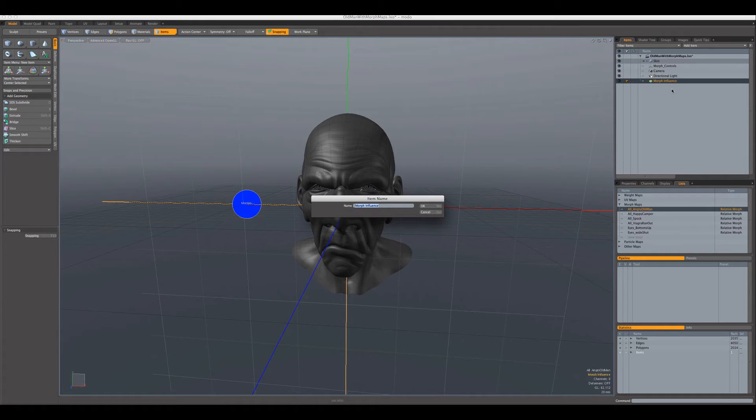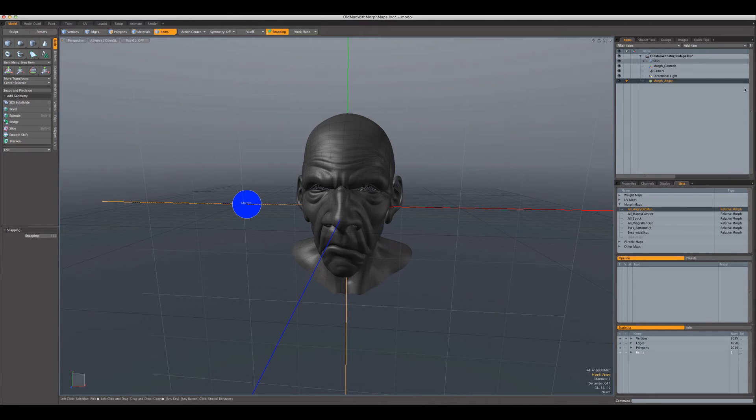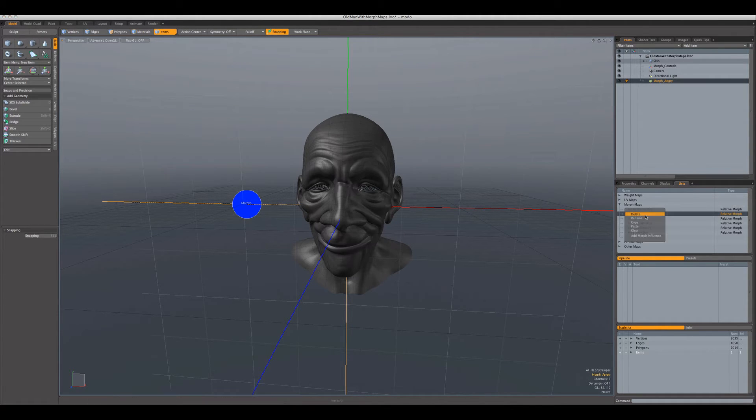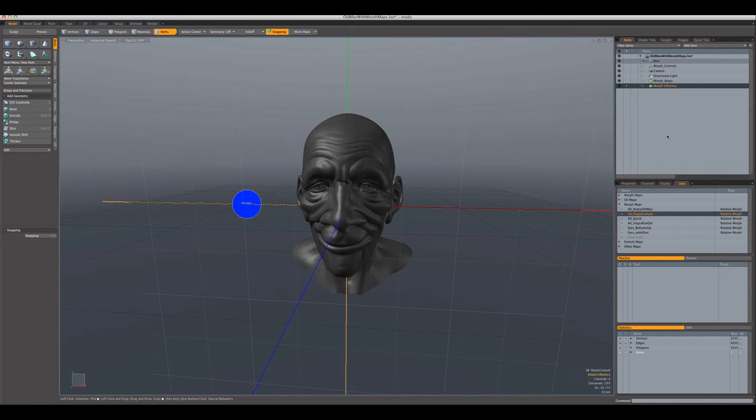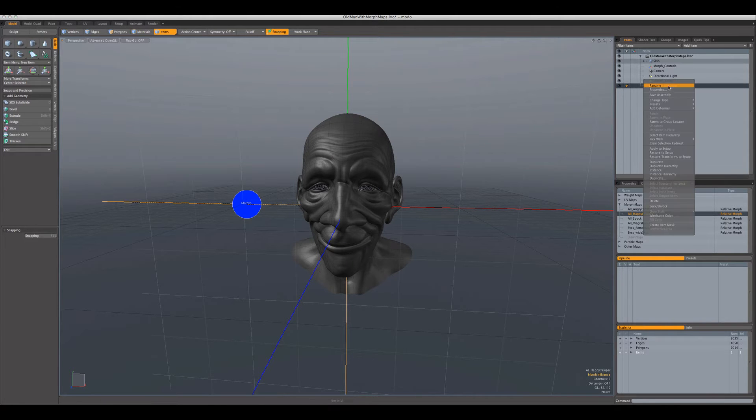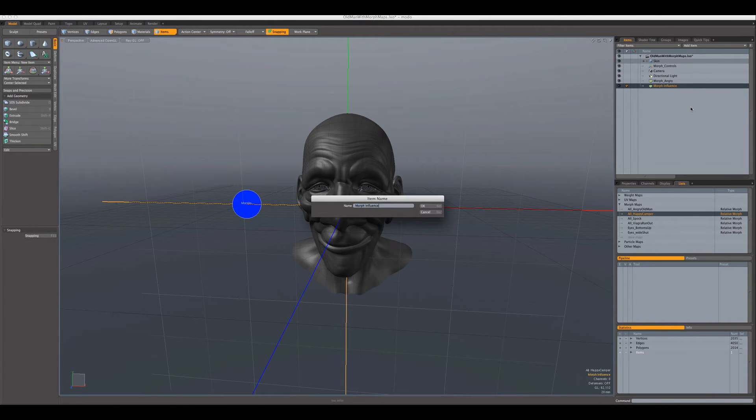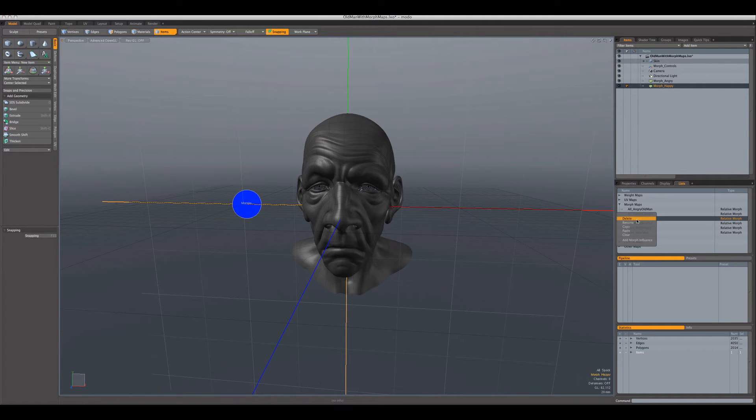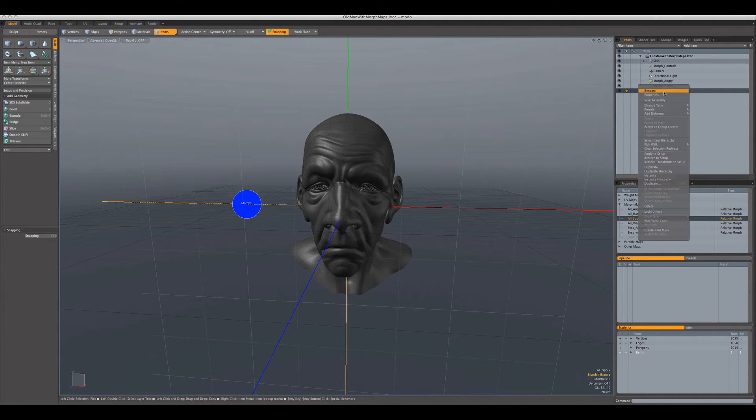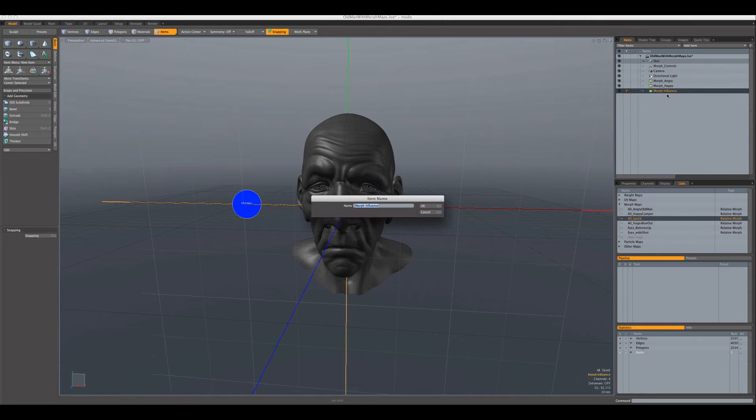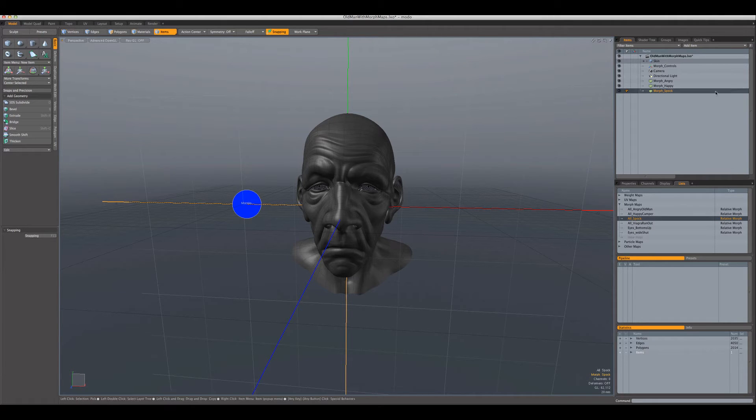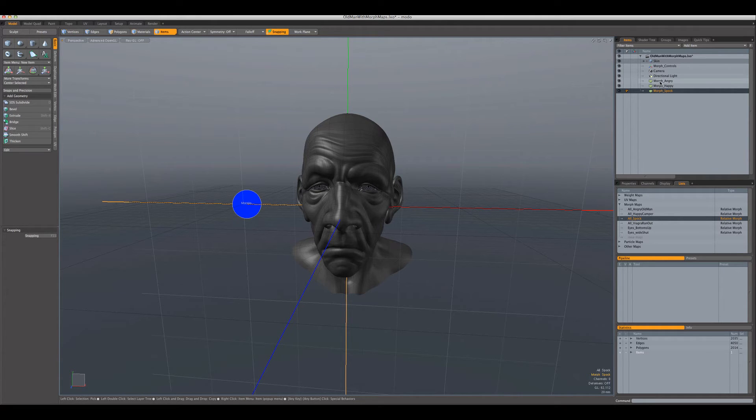Now we'll go down here to happy, right click, add morph influence, rename this, call it happy. And we'll just do one more. We'll do Spock, add morph influence, rename, and call this Spock. Okay, so we've got these three morph influences now.